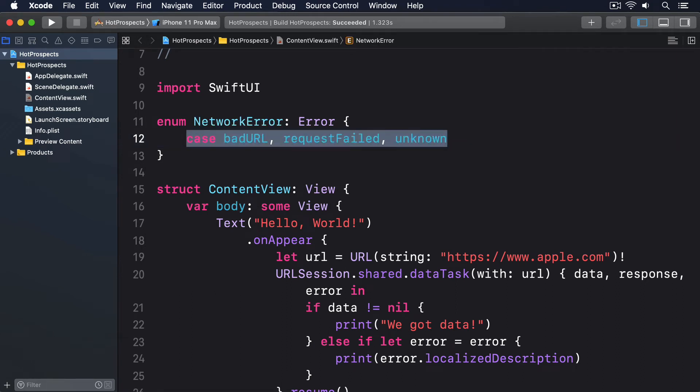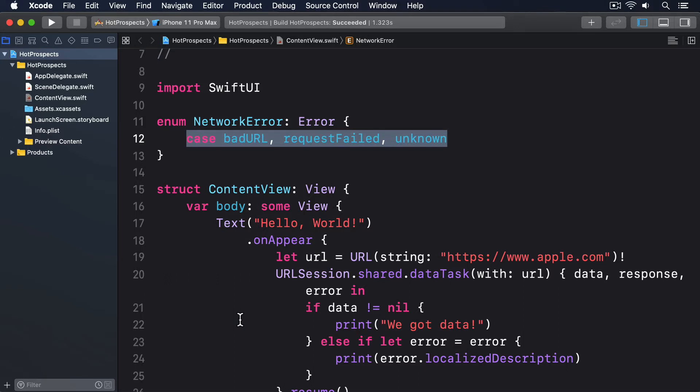Next we're going to write a method that sends back a result. Remember, result is designed to represent some sort of success or failure. In this instance we're going to say the success case will contain the string of whatever came back from the network and the error will be some sort of network error.